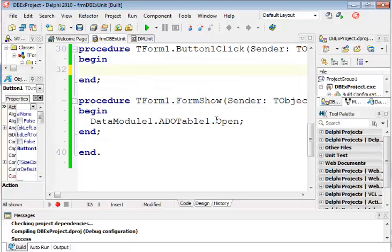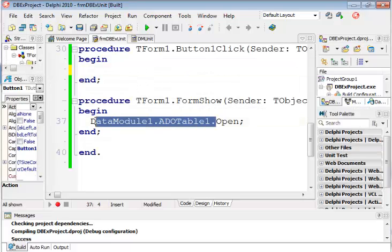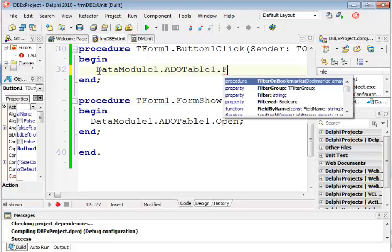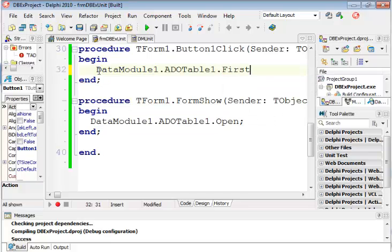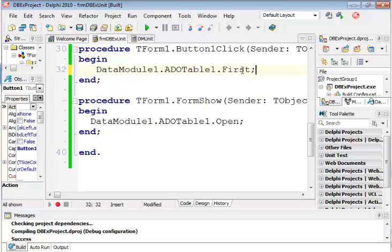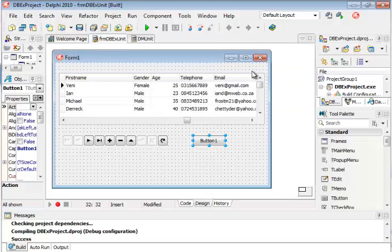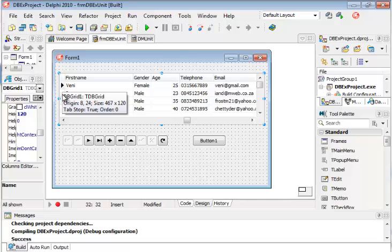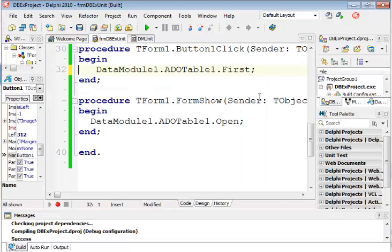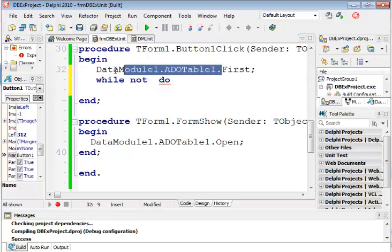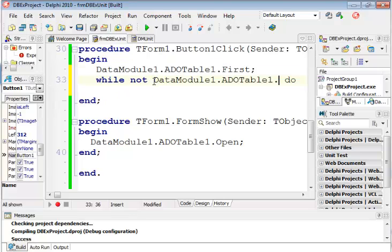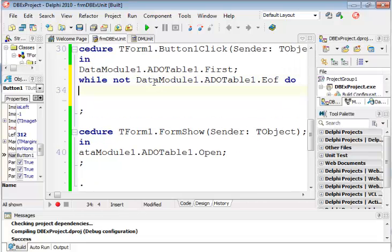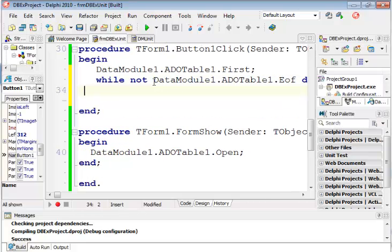So what will the code be for the button? We're going to say DataModule.ADOTable1. And we're going to say go to the first record. That is how we go to the first record and move our record pointer. There's always an active record and that's the current one. Then typical logic while not, DataModule1.ADOTable EOF do. And then we're going to go into our normal loop.